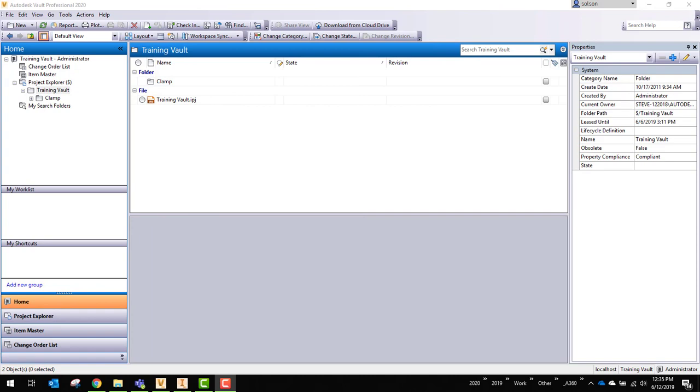Recently, I was working with a customer that was about to start a collaborative project with another company. In the past, this specific company had used Vault Professional and Replication to share a Vault with an outside partner.